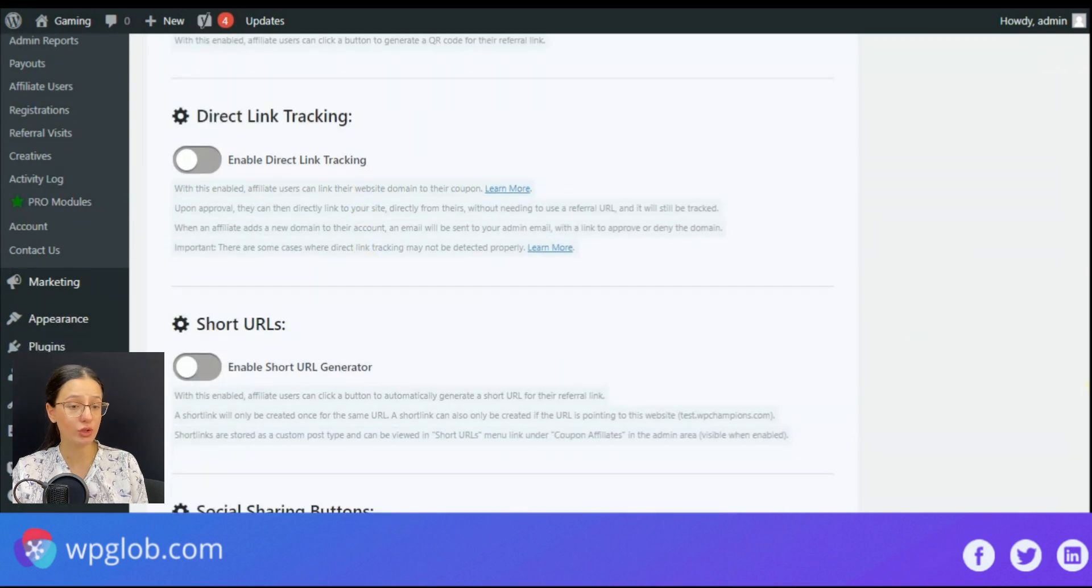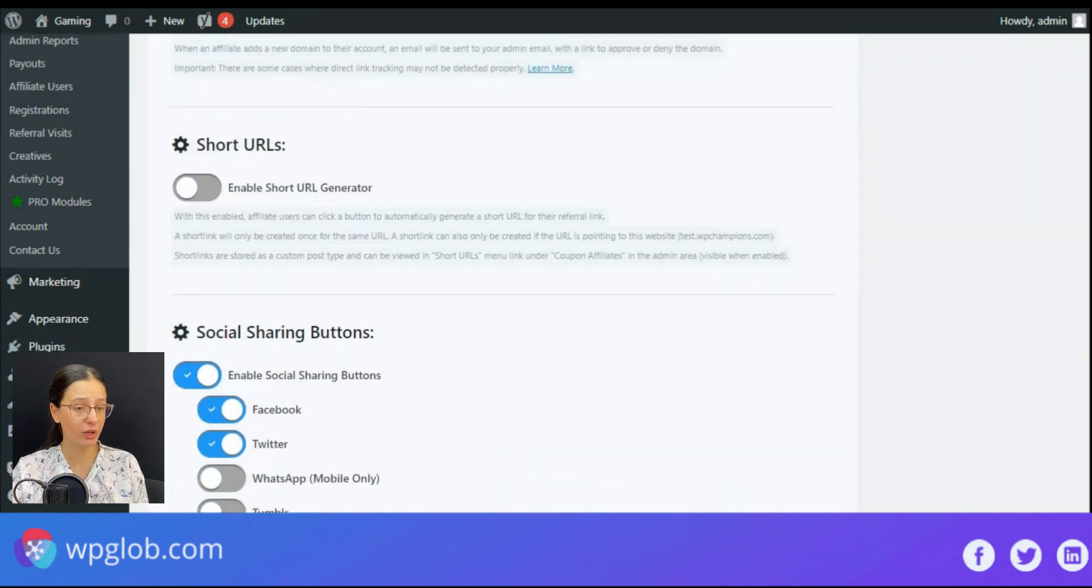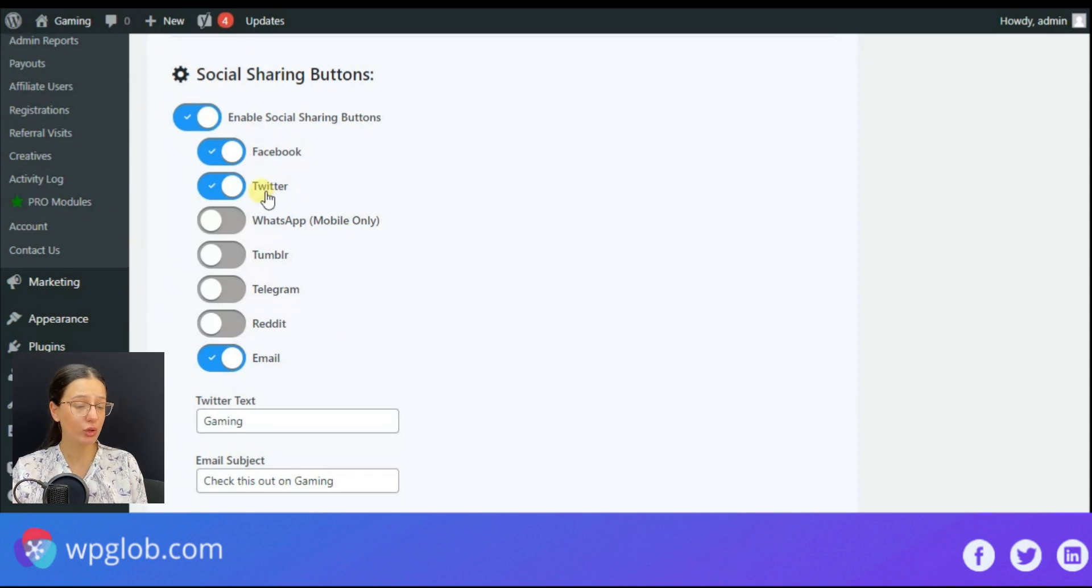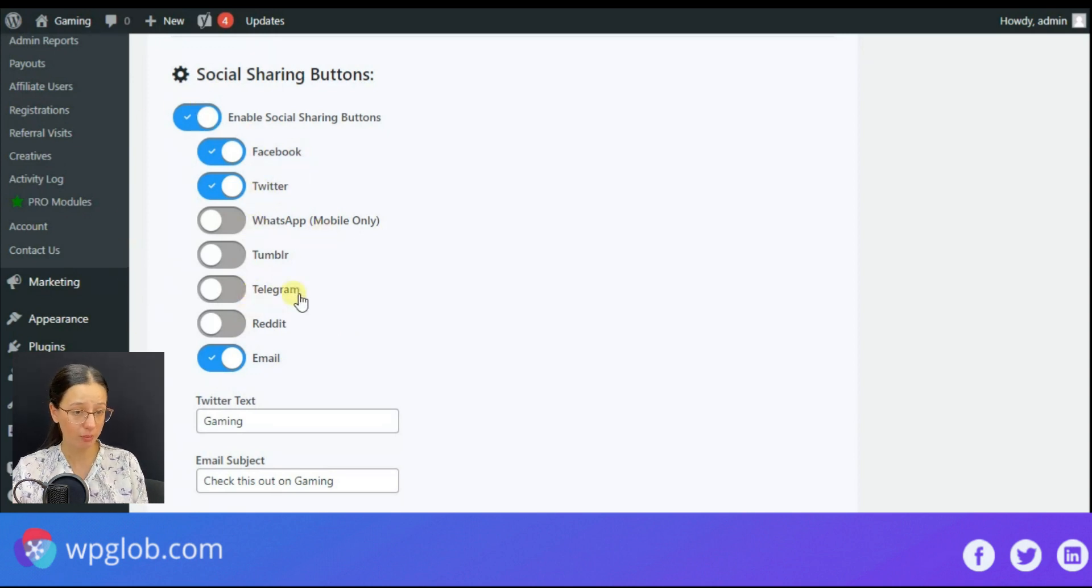and social sharing buttons with a quite big variety of options like Facebook, Twitter, WhatsApp, Telegram, etc.